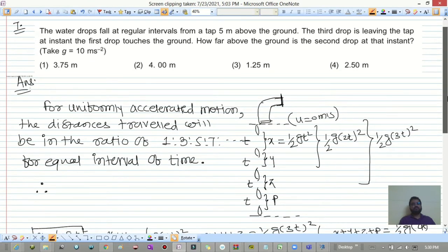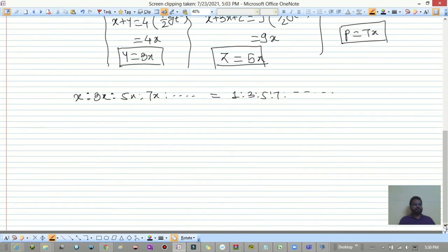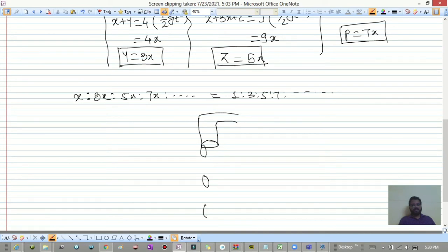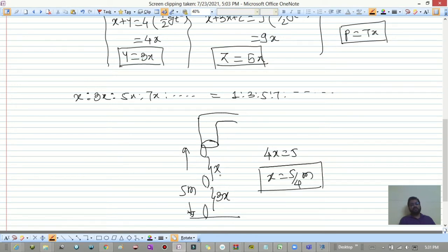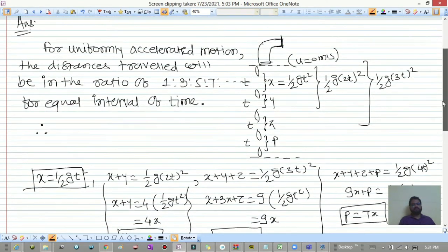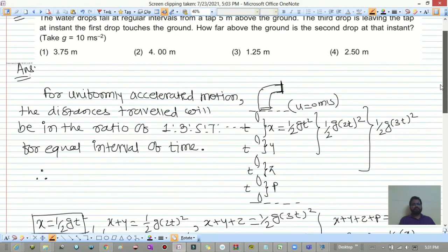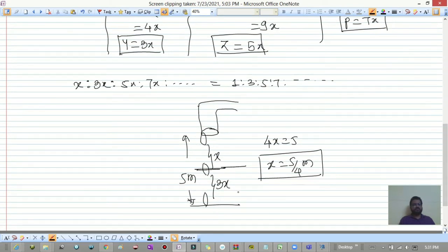Applying this to the problem: the tap is 5 meters above the ground. When the first drop hits the ground, the third drop just leaves the tap, so two intervals have elapsed. Total distance fallen = x + 3x = 4x = 5 meters, giving x = 5/4 meters.